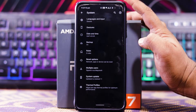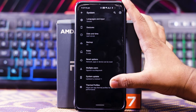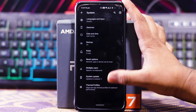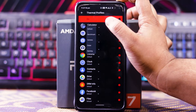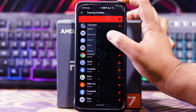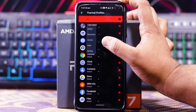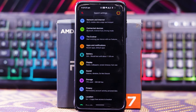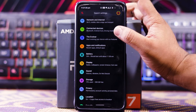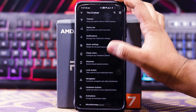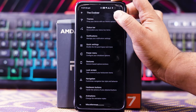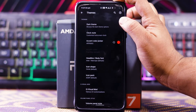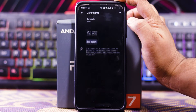You also get adaptive playback. Here you get the option of thermal profile — you can turn it on and it is set to default. You can set it to benchmark, camera, dialer, or gaming. The main customization section is the Evolver, and in there you get tons of customizations. In Themes you get dark theme.